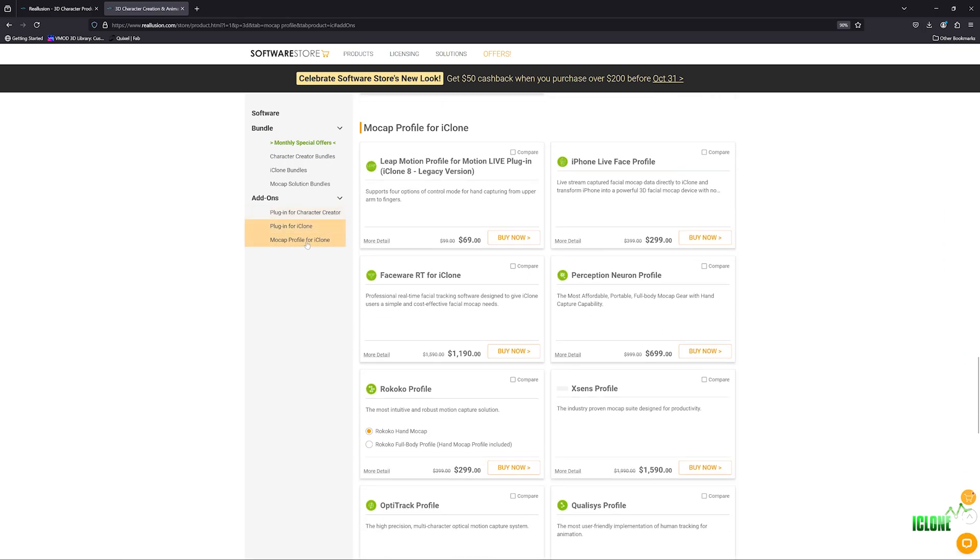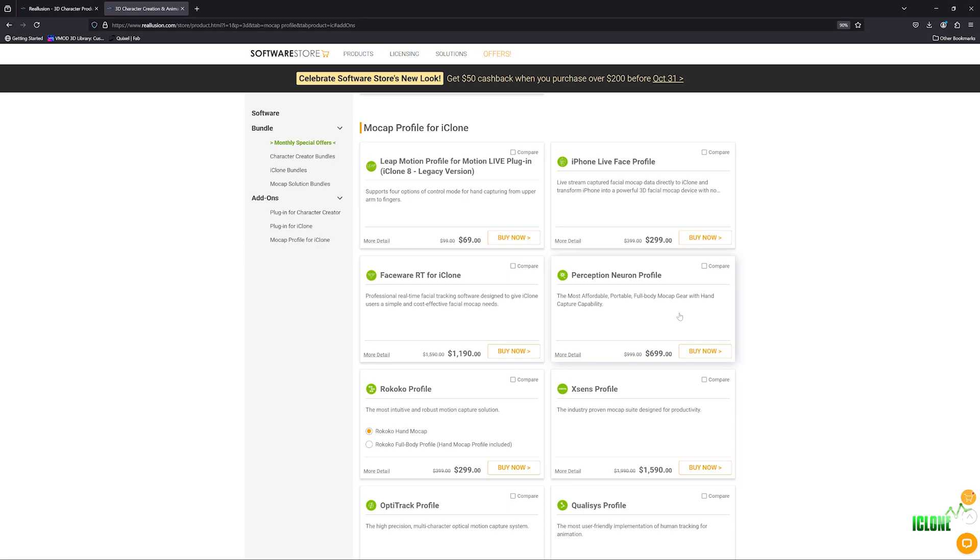So we'll click on this, and that's going to take us to this page where we can now see we've got the mocap profile. And now you can see here we've got the Perception Neuron profile, and it costs $699, and it is really worth every penny because you're going to see how it gets all of the motions that we've created inside of Axis Studio straight into iClone 8. So you want to go ahead and pick up this Perception Neuron profile. And once you've got that, you can install it directly into iClone.